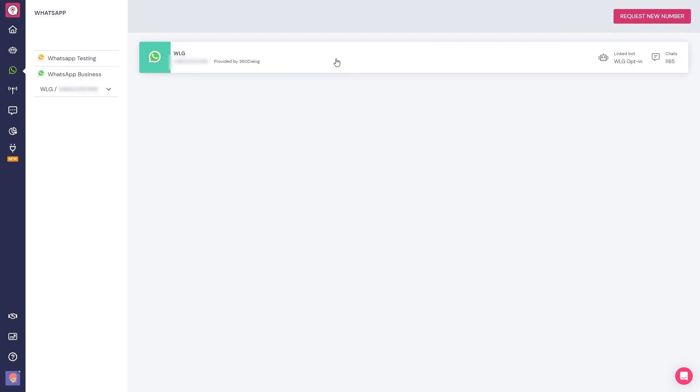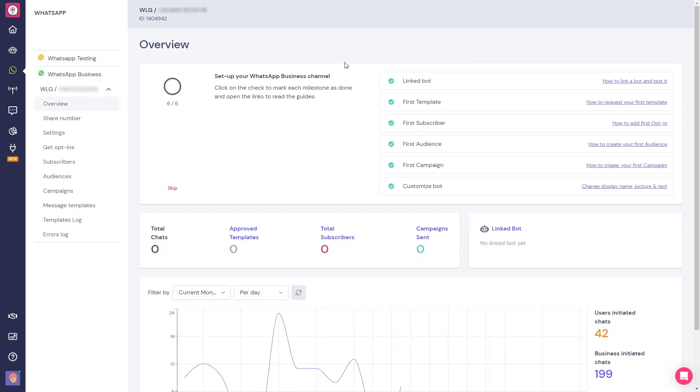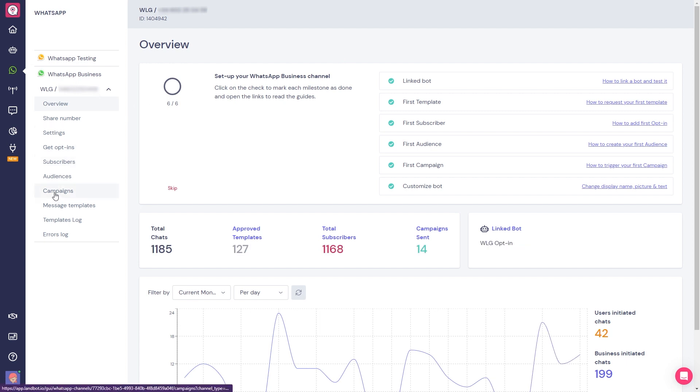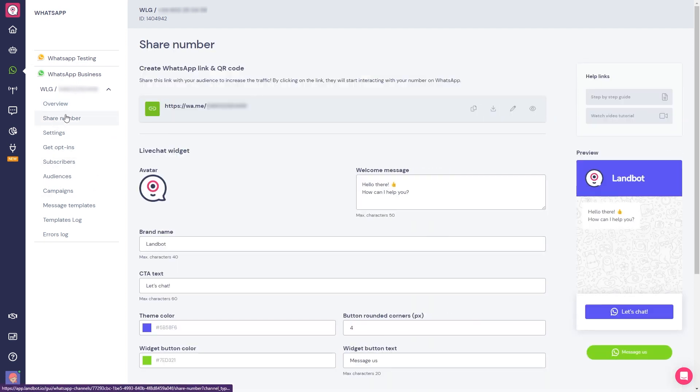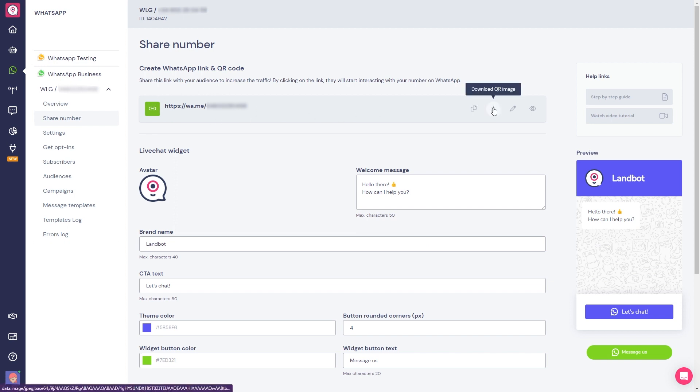All right, so it seems like our hybrid customer service bot is up and running. Now the time has come to share your bot and make it available to your customers. You will first need to link your official WhatsApp business number to your bot. Then you'll be able to share your WhatsApp bot link or QR code with your audience to start interacting with them.